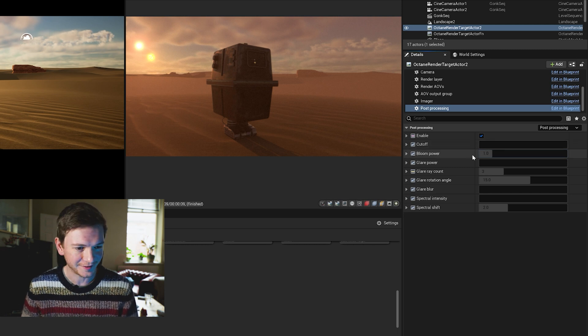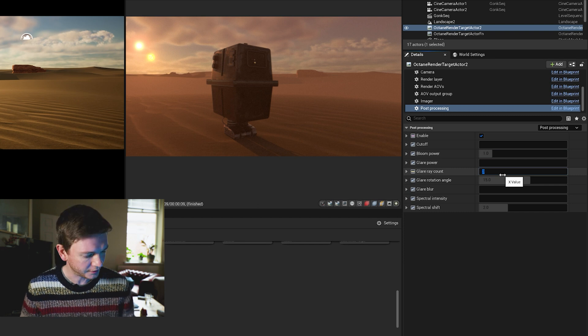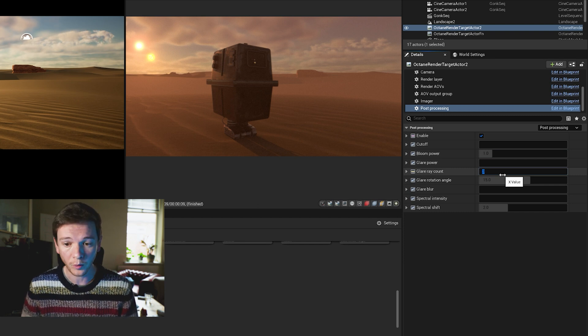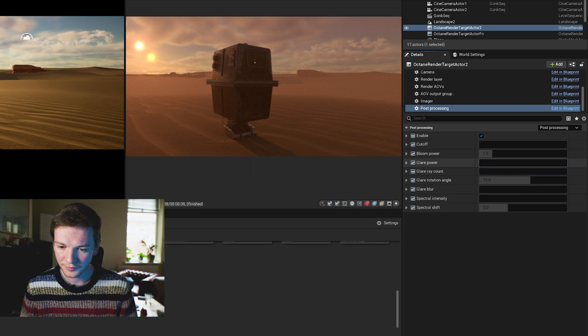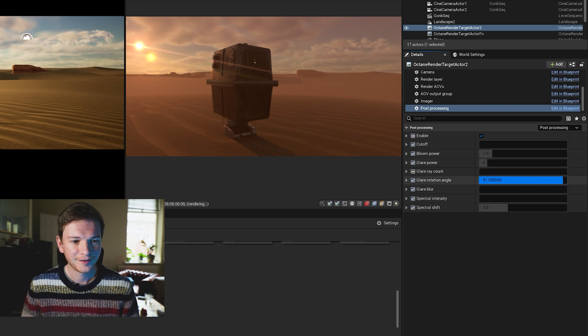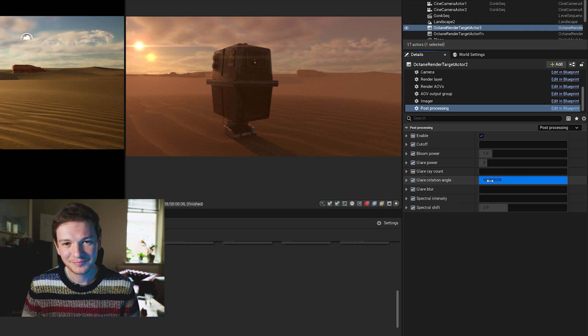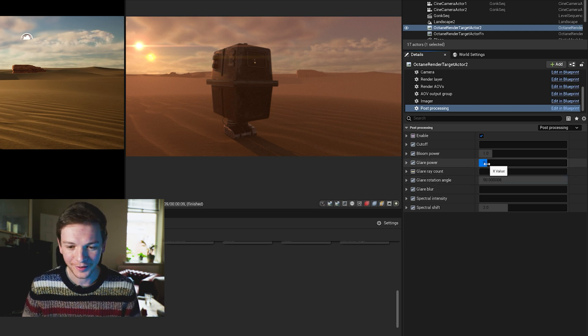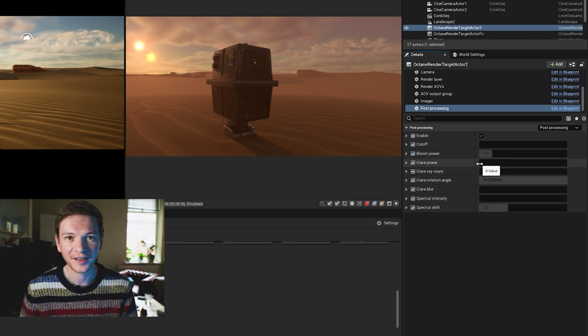Of course, if you are interested in glare like that you might want to go for an anamorphic look, so you can set the glare amount to one and just rotate that so that it's horizontal. Maybe, maybe I'm not too keen for this project.